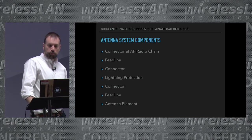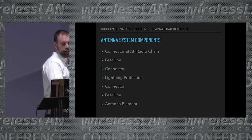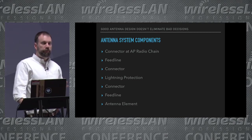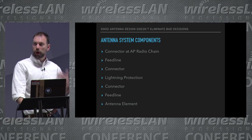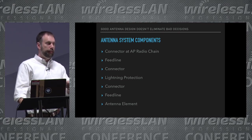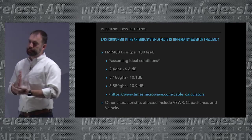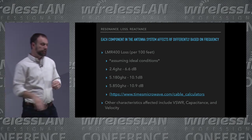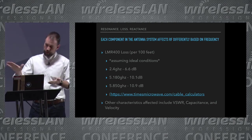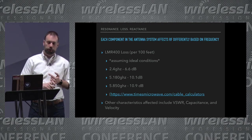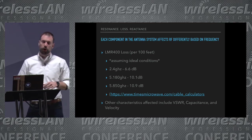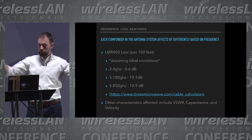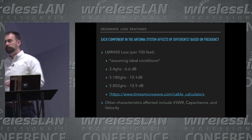When we talk about standard antenna system components, we talk about a connector at the AP radio chain, feed line, connector, lightning protection, connector, feed line, and antenna element. I've seen a lot of mistakes made by reputable, well-respected wireless people. A lot of people forget that LMR has loss, and that loss — and really all of the RF characteristics of feed line — is not consistent across the bands. For example, looking just at loss: there's 6.6 dB of loss per hundred feet at 2.4 GHz. In the 5 GHz band, there's a 0.8 dB difference between channel 36 and channel 165.